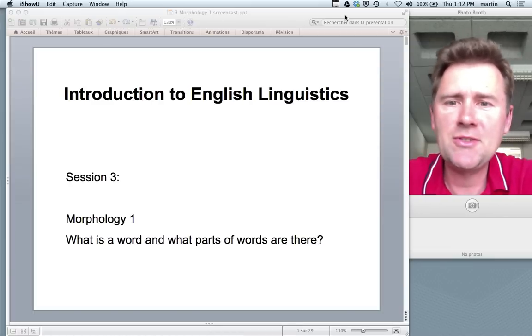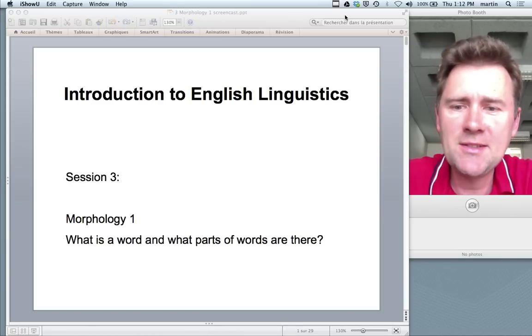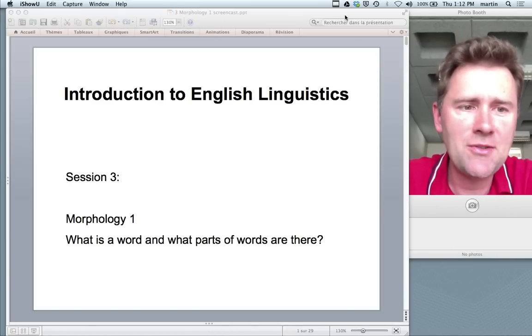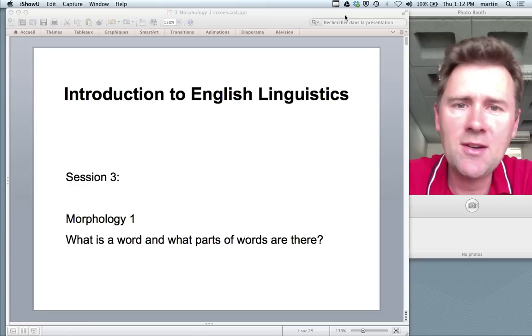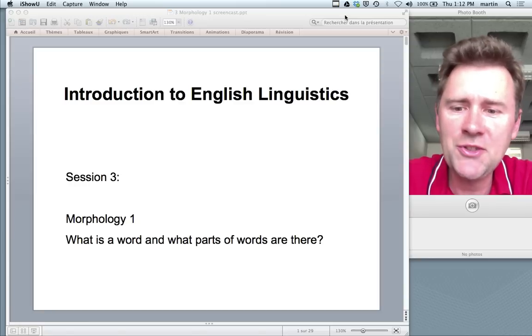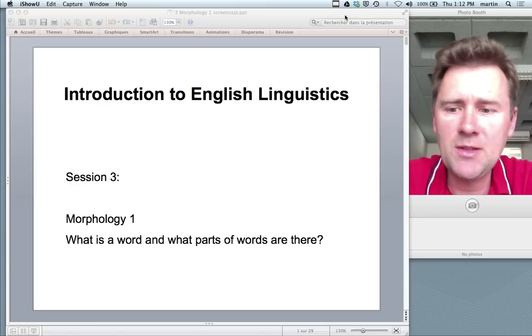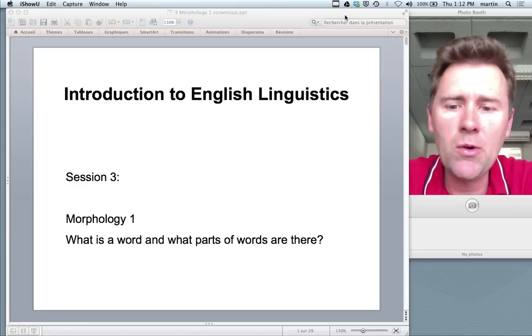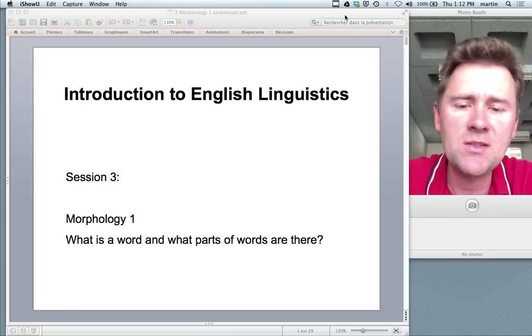Welcome back to the Introduction to English Linguistics. We're at session three. Today we'll talk about morphology, and the main question will be: what is a word and what parts of words are there?